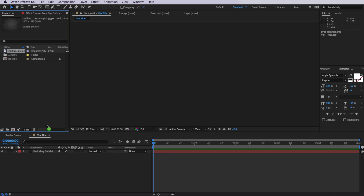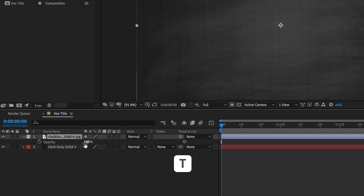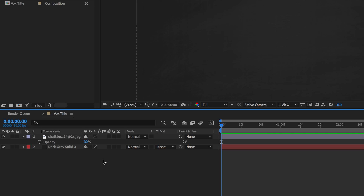Now there'll be a download link to that file in the description below, and I'm going to drag it on top here. Then I'm going to bring up the opacity by hitting T on the keyboard, and I'm going to drop this down to around 30%.